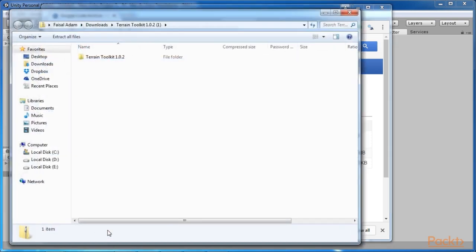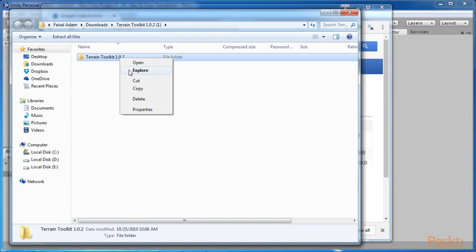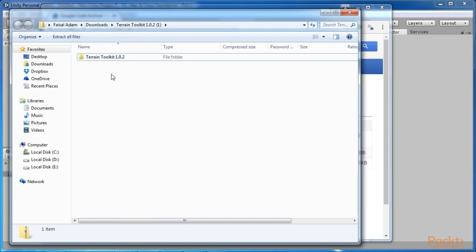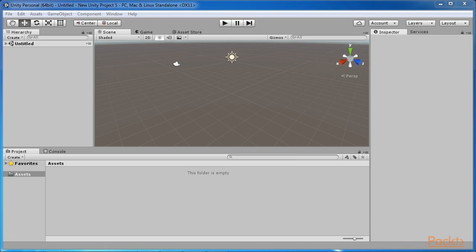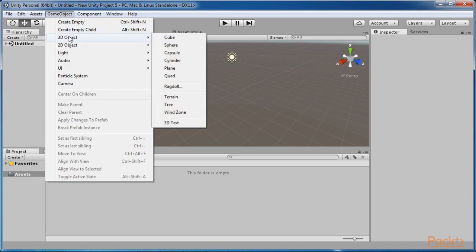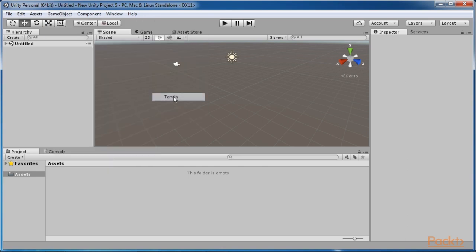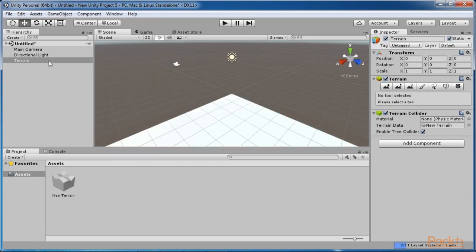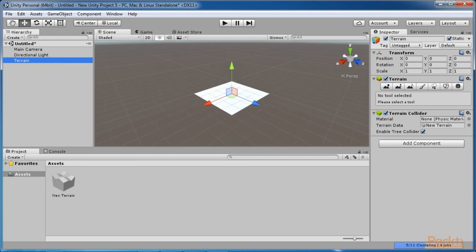Once you get the zip file containing the Terrain Toolkit, go ahead and unzip it to a desired location on your computer. Drill down in the extracted folder to get to the Unity Package called TerrainToolkit_1_0_2.unitypackage. At this point let's go back into Unity and create a Terrain game object. To create a terrain, select from your main menu: Game Object, 3D Object, Terrain. This will create a default terrain in your scene.